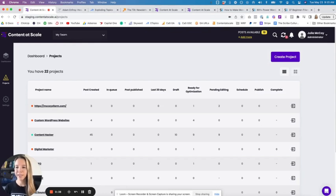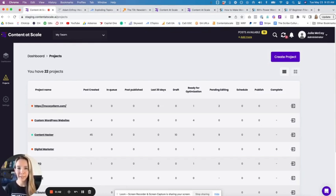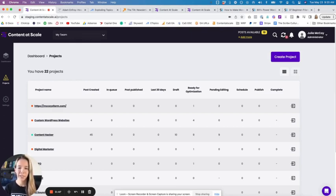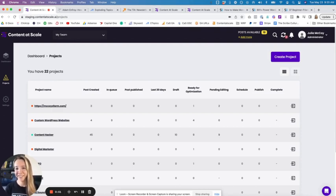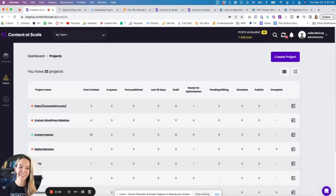What this is, is a way for you to train our AI, the AI technology that was built by Content at Scale that generates great long form content. You can now train our AI to write in your style, and it's pretty mind blowing how it works.